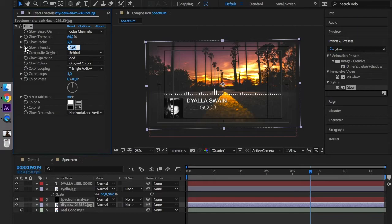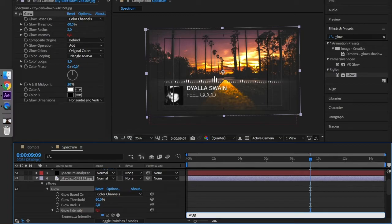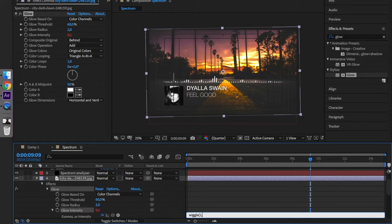And we have to make an expression here. The expression is wiggle, parentheses, 1, 0.1.